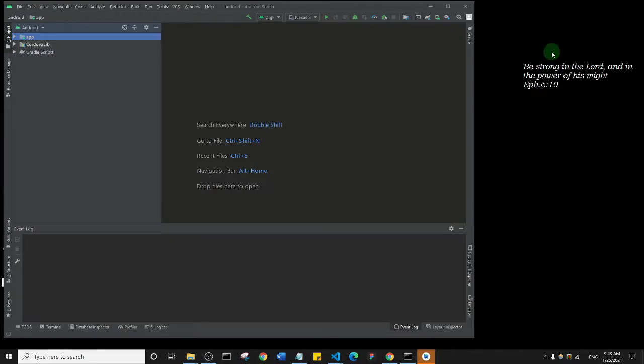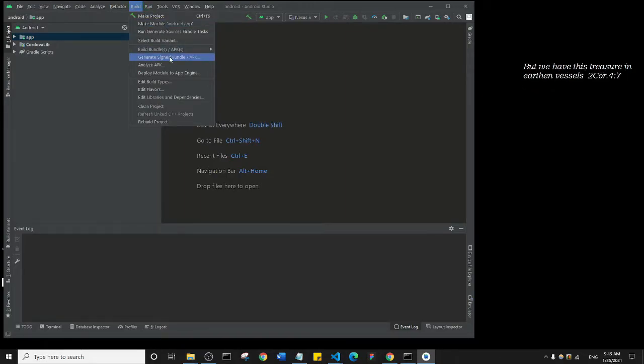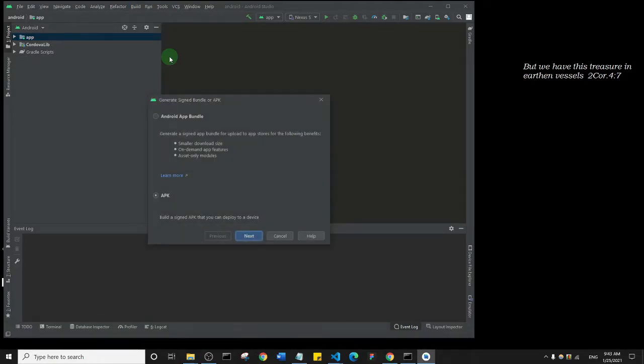All right, so our file has properly loaded. Now basically all you need to do is come to Build. And we want to build a signed APK. Remember, you can only upload a signed APK to the Play Store. So I'm going to click on Generate Signed Bundle/APK and I'm going to select APK and I'll click on Next.